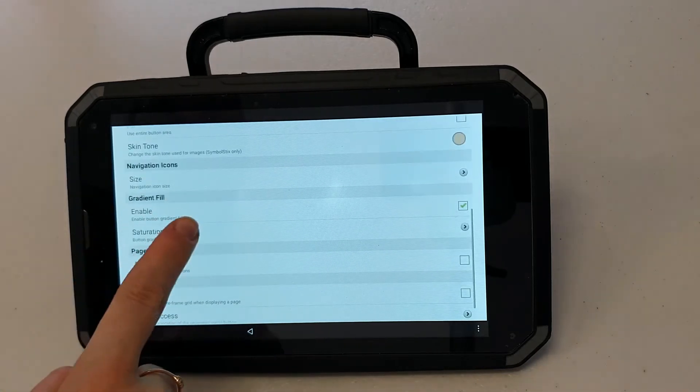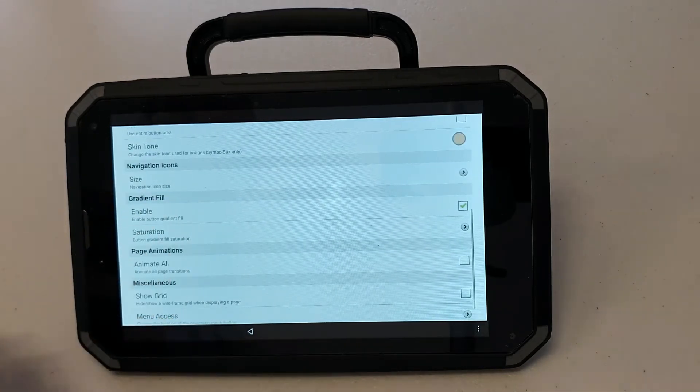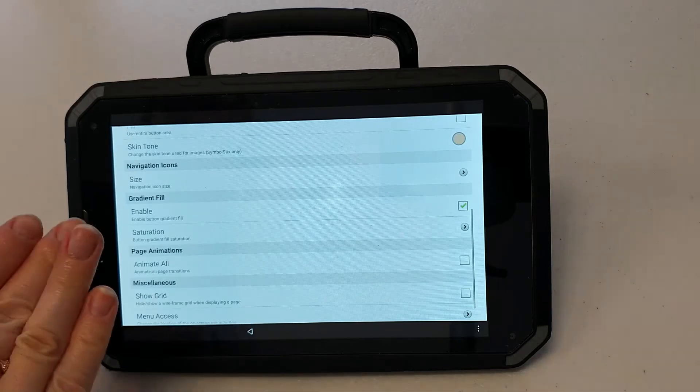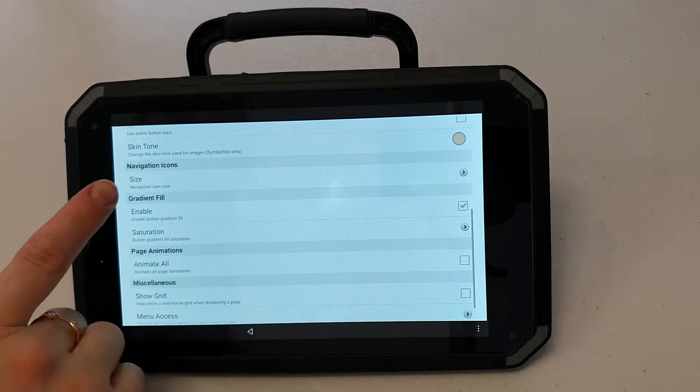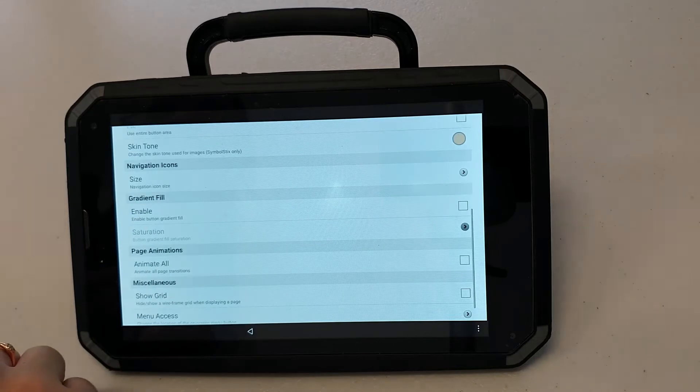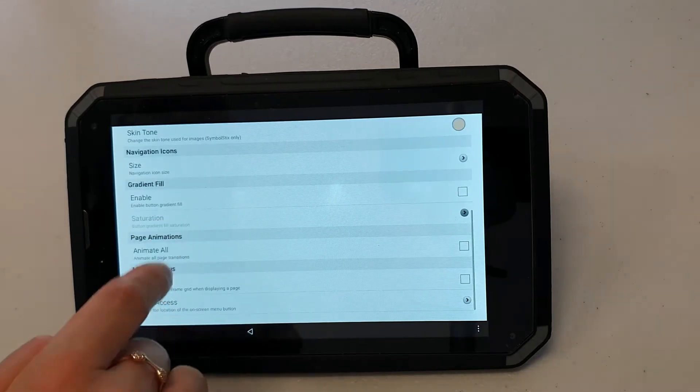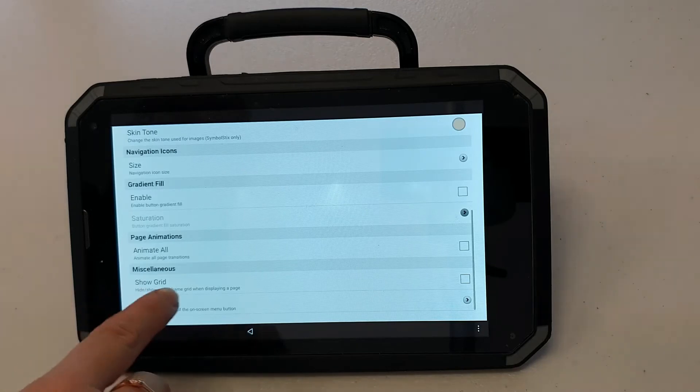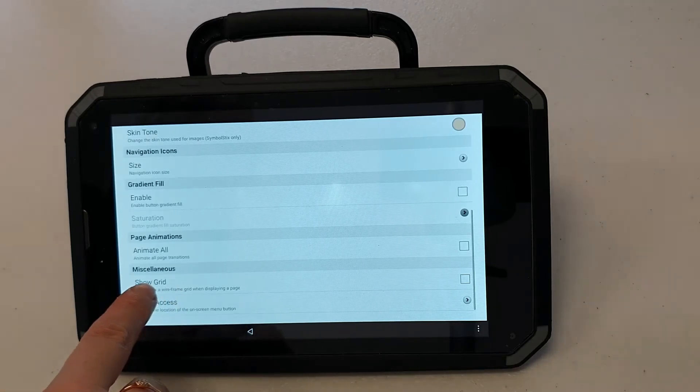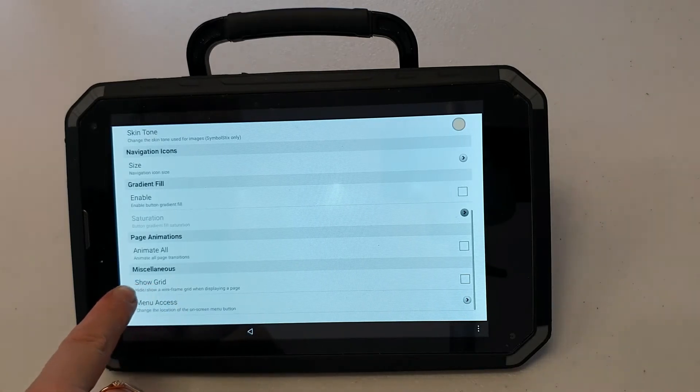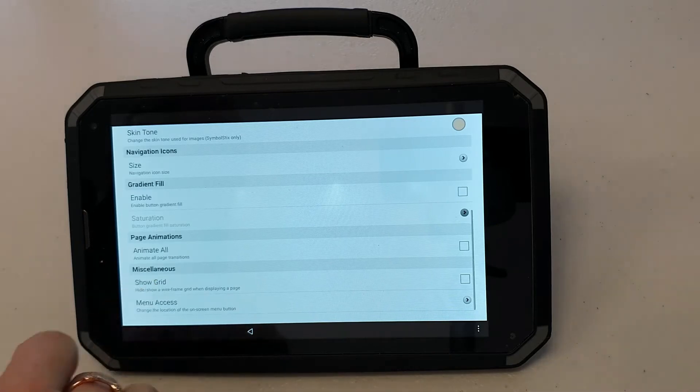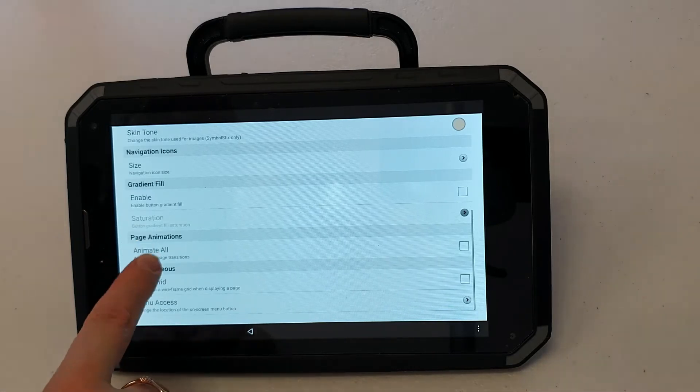You'll also notice that the buttons are gray or they have a slight shadow to them. If I want to turn this off I can disable gradient fill. If you are currently using the LAMP Words for Life app and you would like a grid to appear on your home screen you can press show grid in order to enable this.